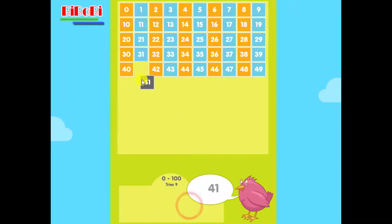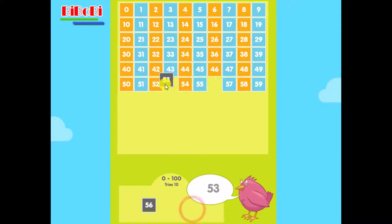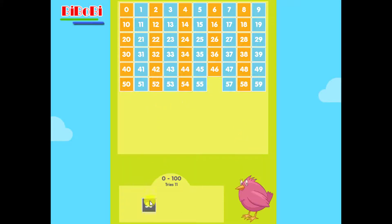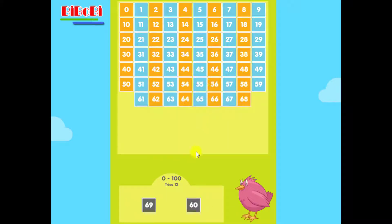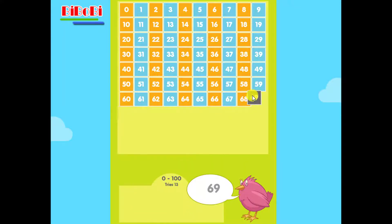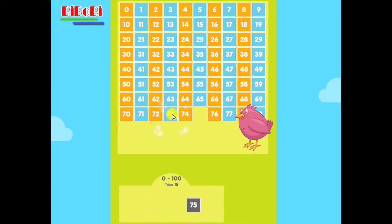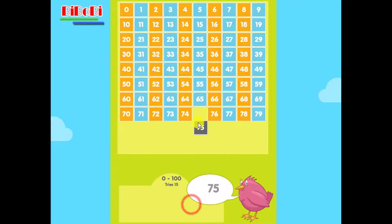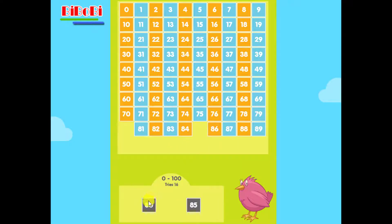Forty-one. Fifty-three. Fifty-six. Sixty. Sixty-nine. Seventy-three. Seventy-five. Eighty.